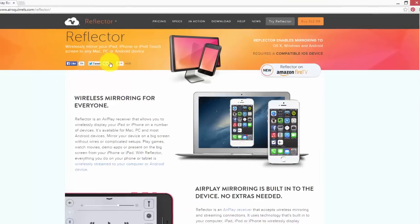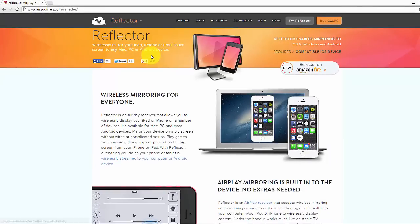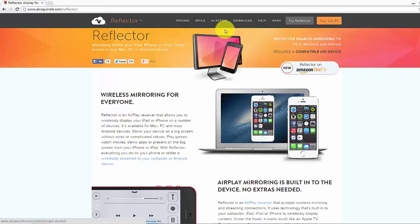This is the simple thing what you need to do. You can download any software like Reflector or Avatron or anything. I'm just going to download this one. You can try this for free if you want, you can buy or you can try this Reflector.